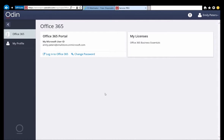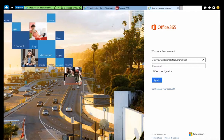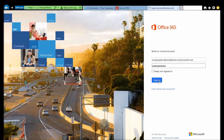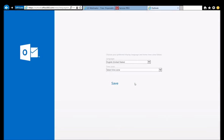Now that her user is completed, Emily is going to log into the Office 365 portal using her new Microsoft User ID. She clicks the Login to Office 365 link in the Odin Automation Essentials control panel to open the Office 365 portal. Once there, she enters her Office 365 user and password that she just provided a few moments ago and logs in. Once she is logged in, she is presented with the Office 365 dashboard. The first thing she does is click on the mail icon, and she is presented with the Setup screen for Exchange Online and needs to choose her language and timezone.